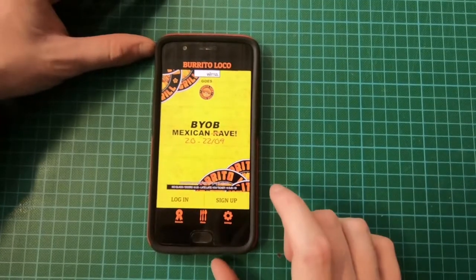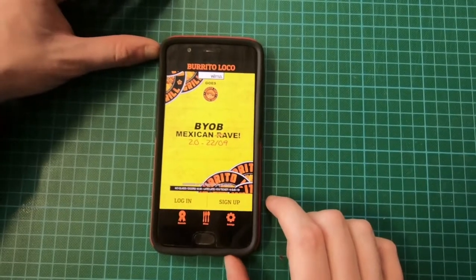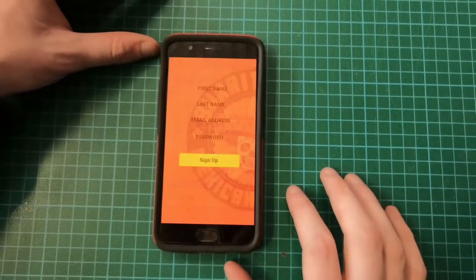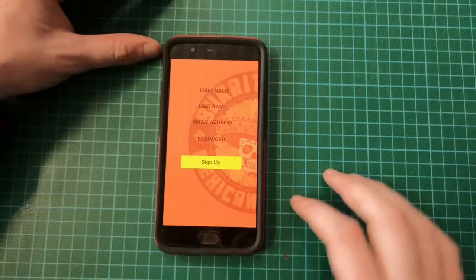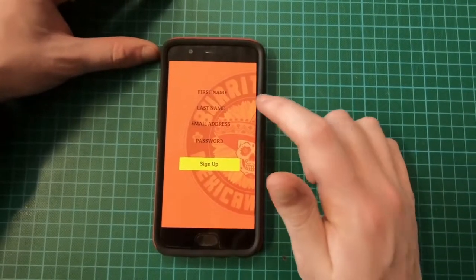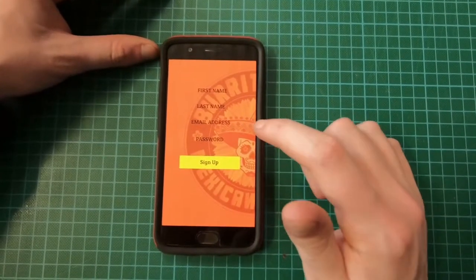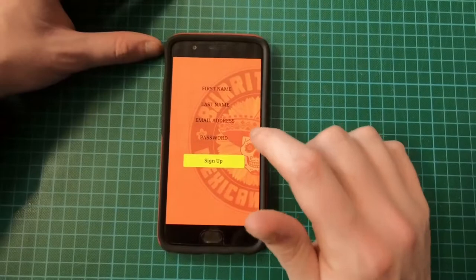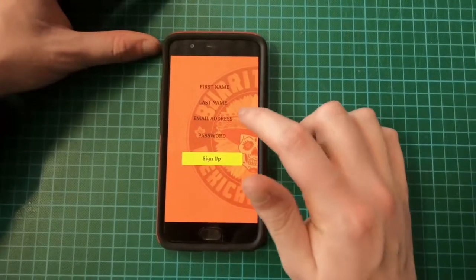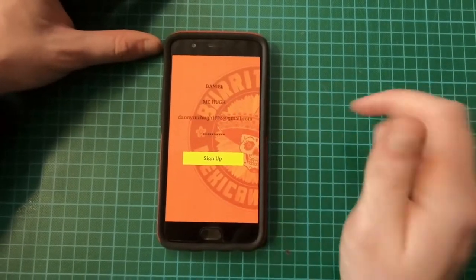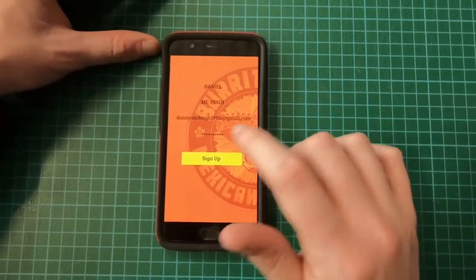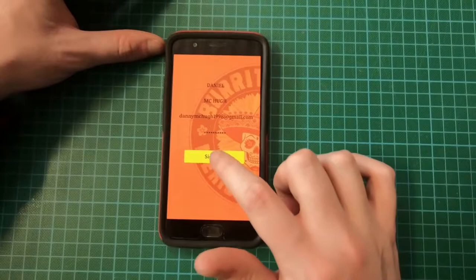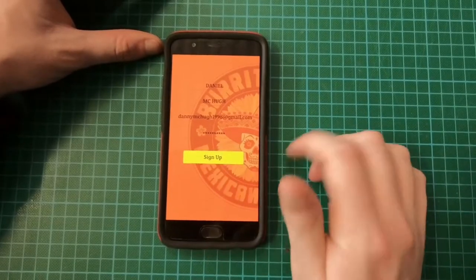First I'll show you how to sign up to the app. I click here and sign up. Here we have first name, last name, email address and password. I actually have my details pre-entered. You just put in your details and then press sign up.